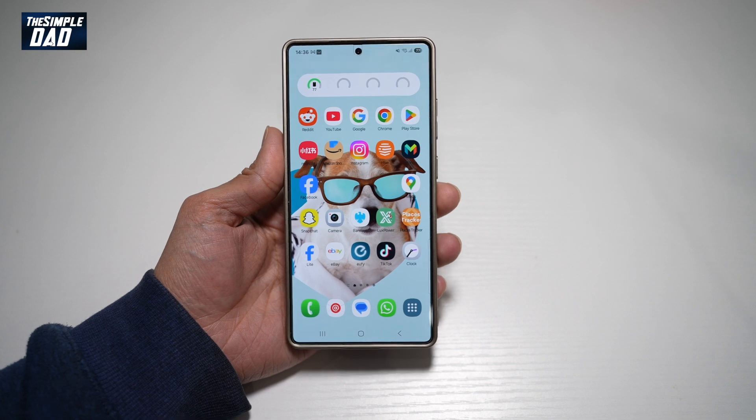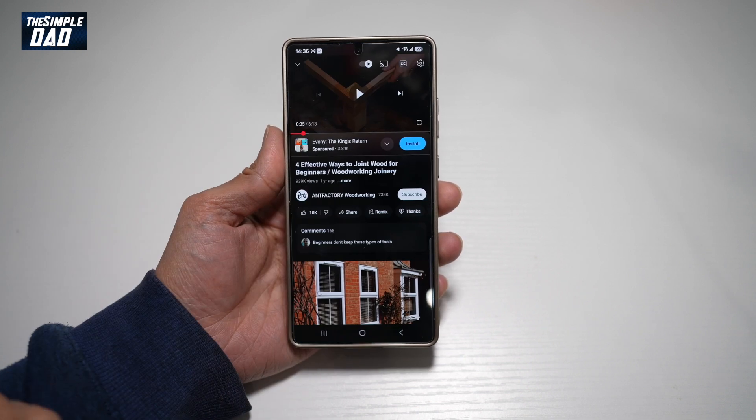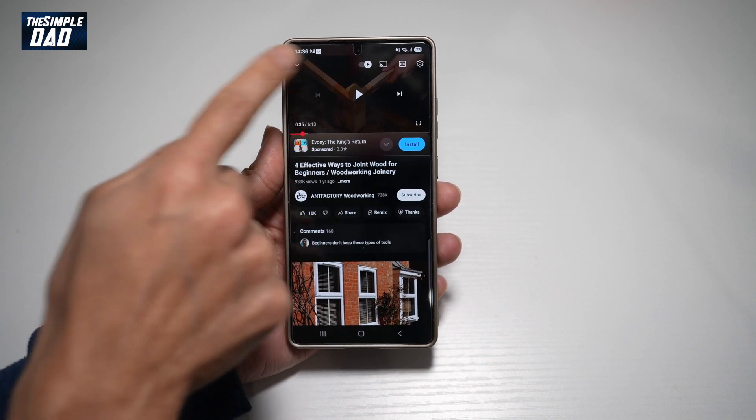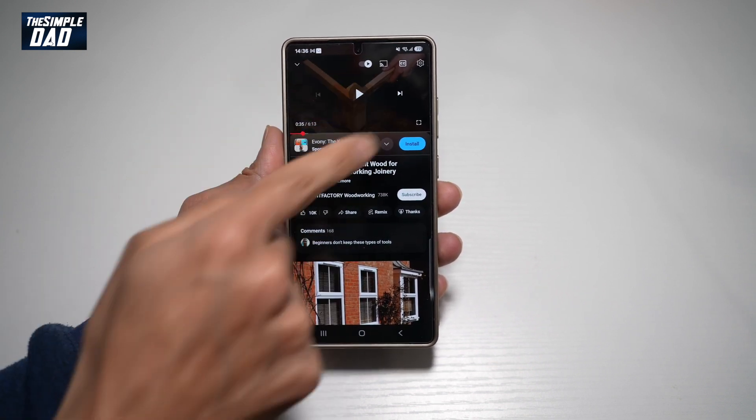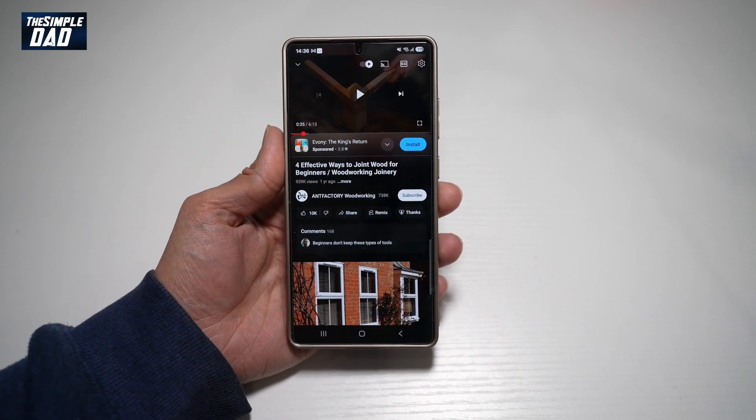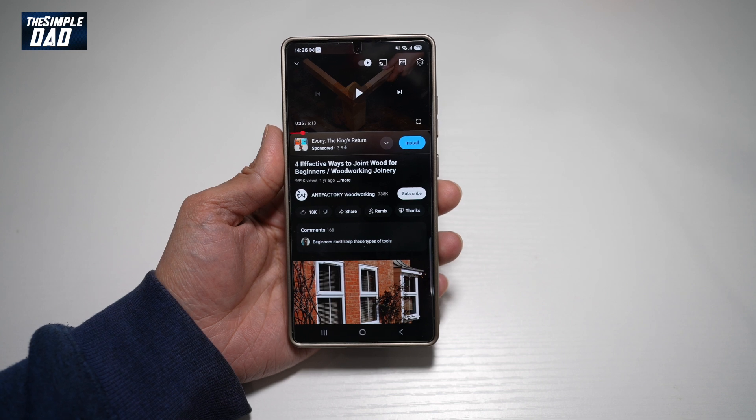So first, you want to go ahead and open up your YouTube app. Next, you want to go ahead and open the video that you want to summarize.